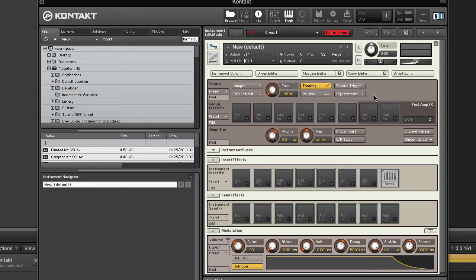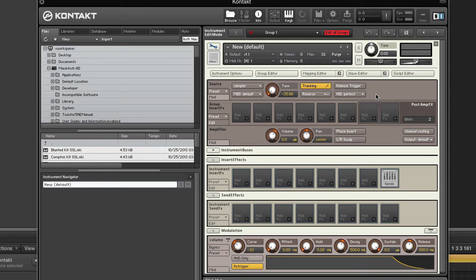But the drawback is that these options need more CPU resources. Note that while the CPU demand of standard is constant, the high and perfect settings will use more CPU resources the further they need to transpose a sample from its root key. So if you play a sample two octaves above its original pitch, they'll generate a higher CPU load than if you play it only a semitone higher.